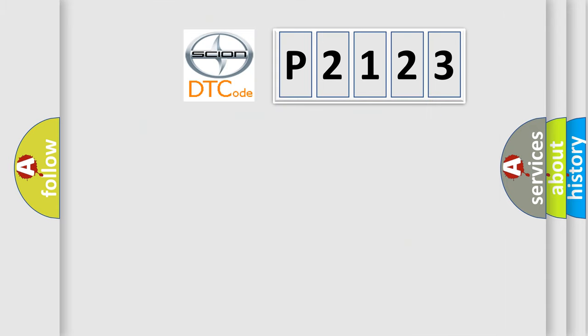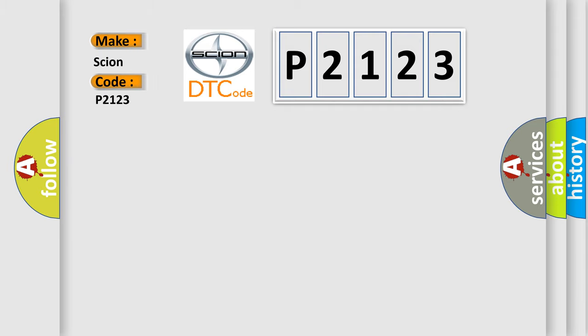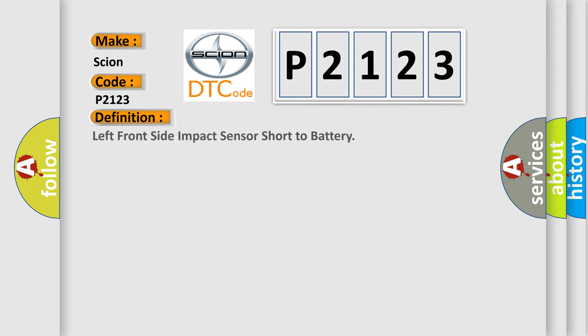So, what does the diagnostic trouble code P2123 interpret specifically for Scion car manufacturers? The basic definition is: left front side impact sensor short to battery.